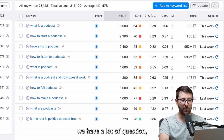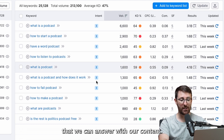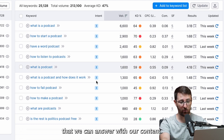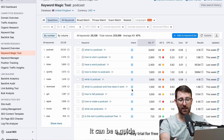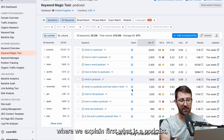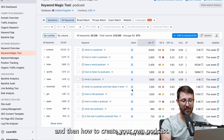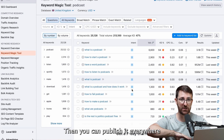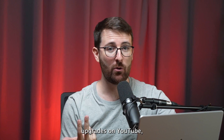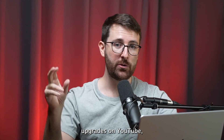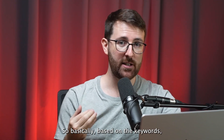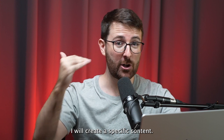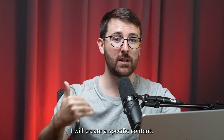We have a lot of questions that we can answer with our content. It can be a guide where we explain first what is a podcast and then how to create your own podcast. Then you can publish it everywhere online — on social media, on Google search, use it as a content upgrade, on YouTube, on LinkedIn posts as well. So basically based on the keywords, I will create specific content.